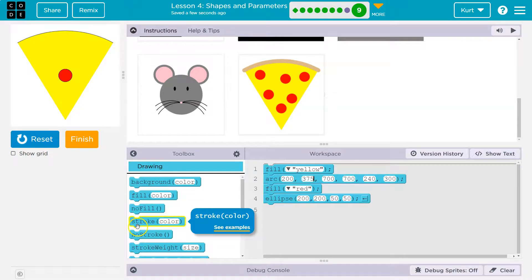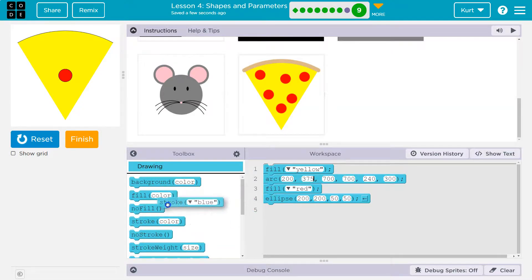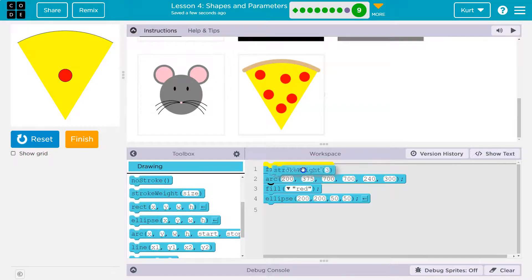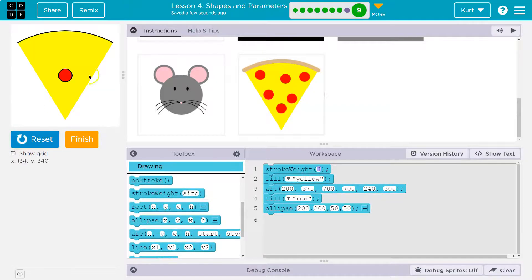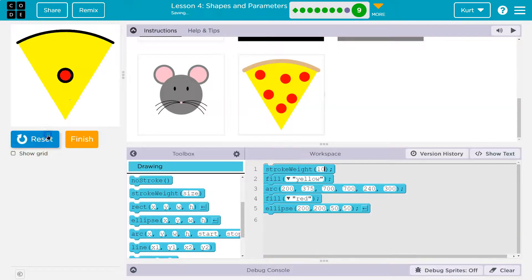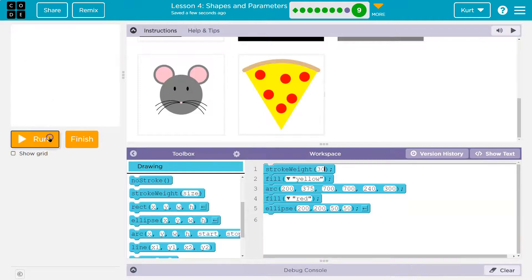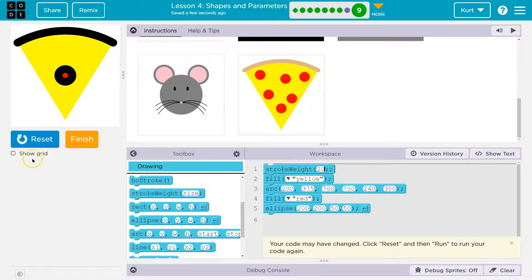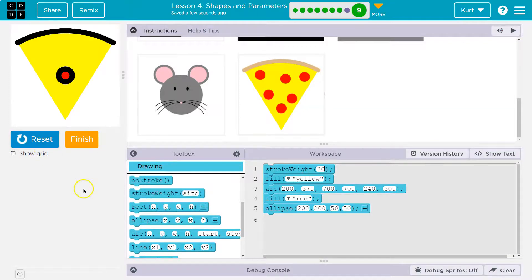We were using stroke in the last one. Let's do stroke weight here. What's 3? Well, that's definitely not it. What's 10? It needs to be... it is rounded, though. Notice. We're going to have to fix this pepperoni thing. So how thick is theirs? 30, maybe? Whoa, nope. That's a lot. Okay, that's looking pretty good, actually.